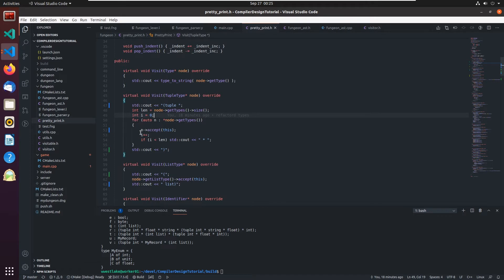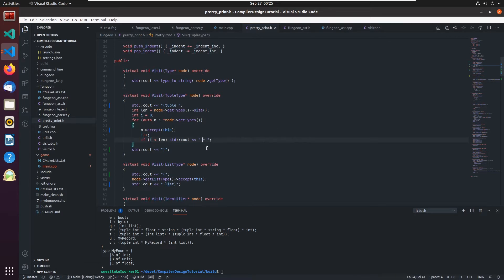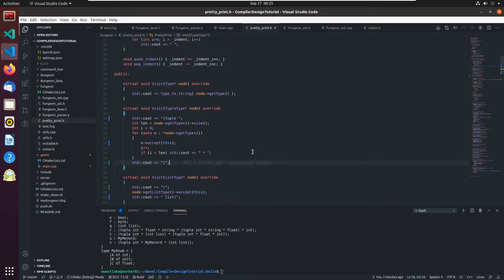So it just rips through this. It calls accept on the node and then it outputs a star if we're still less than the length in our count. And then it puts out a parentheses.